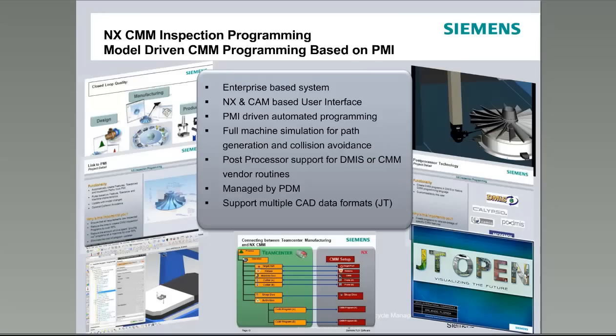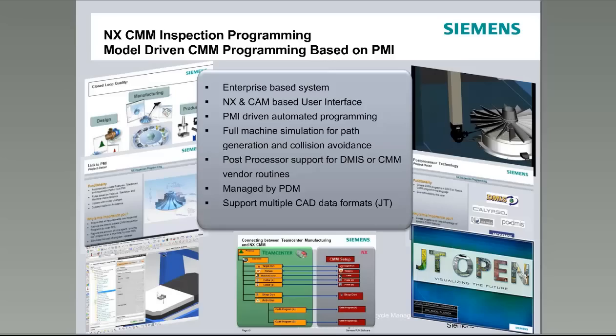We have been certified by the National Institute of Technology to be conformant with the DEMIS 5.2 standard, and we are one of the few companies which have achieved that level of certification. What that means is that you have a very high degree of confidence in the quality and accuracy of the programs that we generate. The other two other major topics to be considered is that we also use the PMI information in the model to automatically generate the part programs, and this is the part that I'll be showing you today.